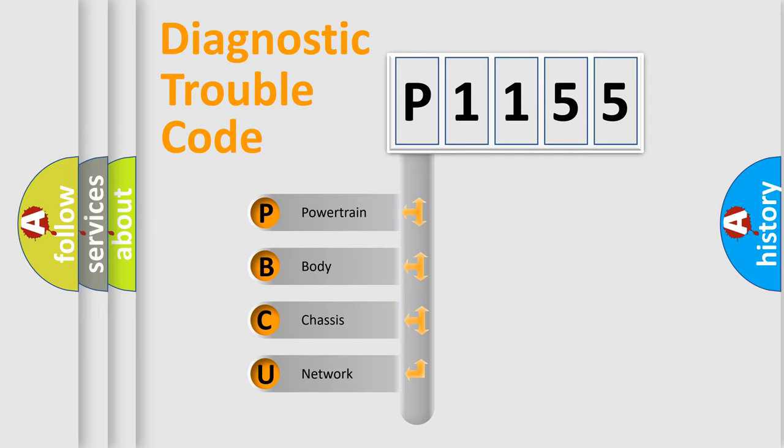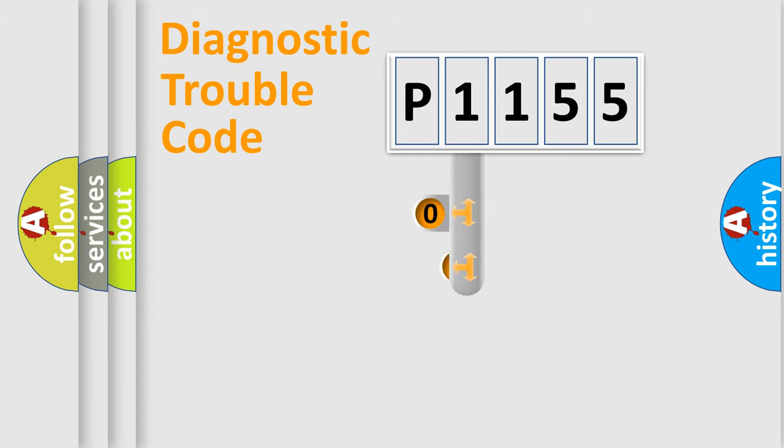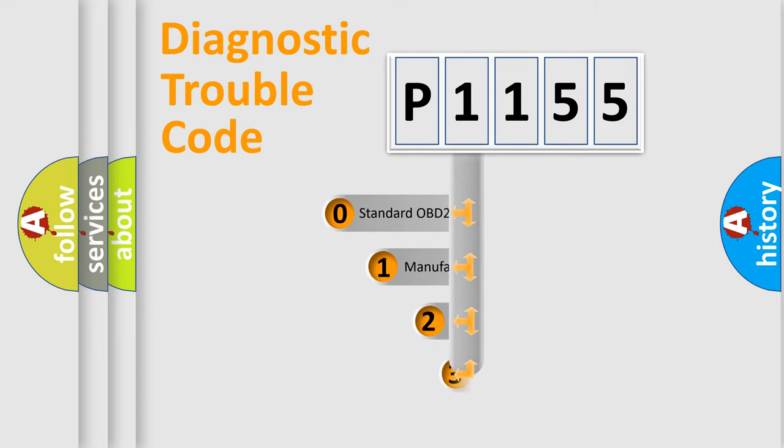We divide the electric system of automobile into four basic units: powertrain, body, chassis, and network. This distribution is defined in the first character code.